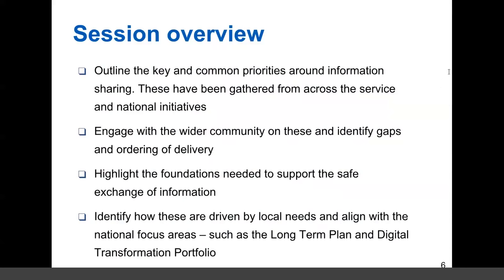Part of this is around reflecting what we've already heard from the service — be it the PRSB, CCIOs, CIOs — and testing it with yourselves around what we've heard and learned, but more importantly how we start and build upon this journey. The key question is what are the common priorities, and how do we look at the ordering around the delivery of these priorities? We recognise that we can't necessarily wait for everything to be in place, but there are certain building blocks and considerations we need to take into account.